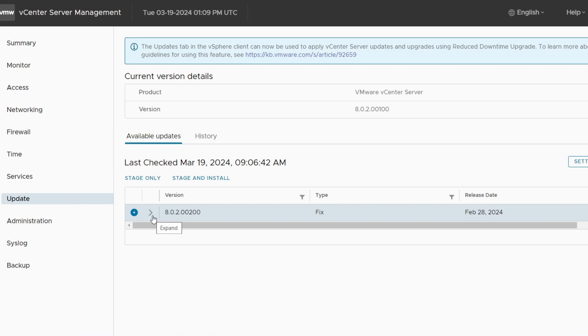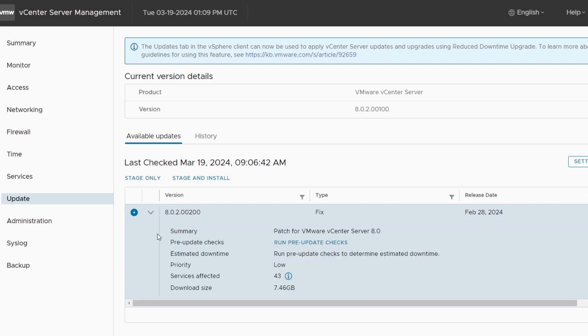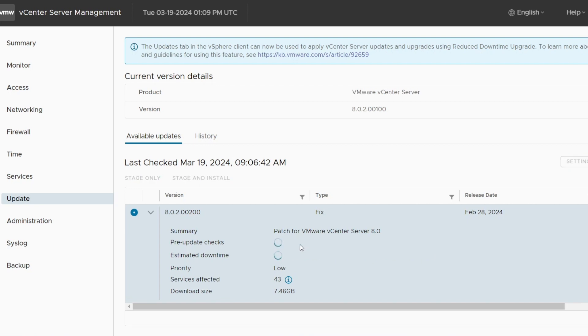You can stage only, which copies the files up, or you can stage and install. First thing I do is run the pre-update checks here. When you go to stage and install, it'll run this too, but I like to do this separate.